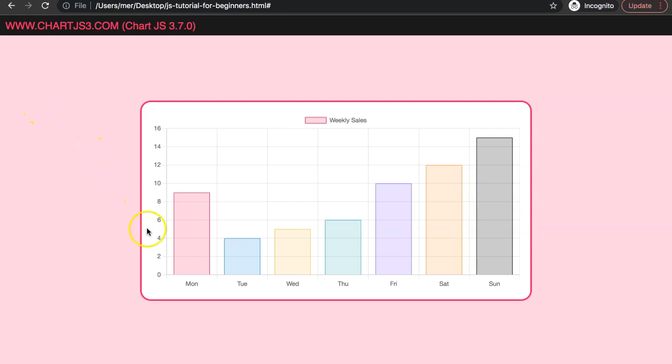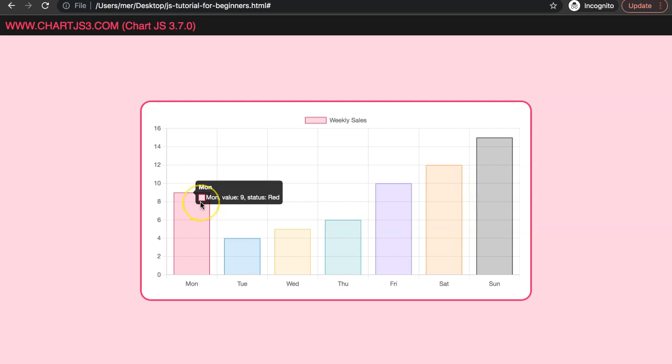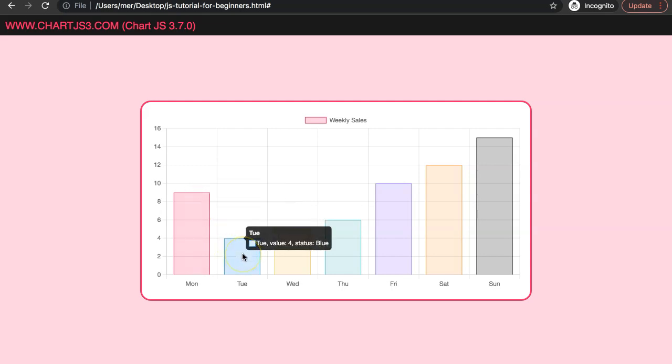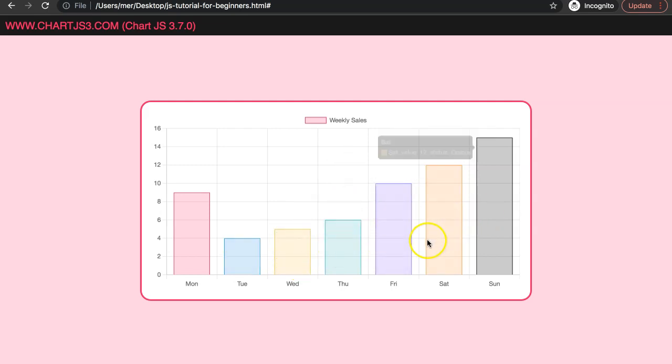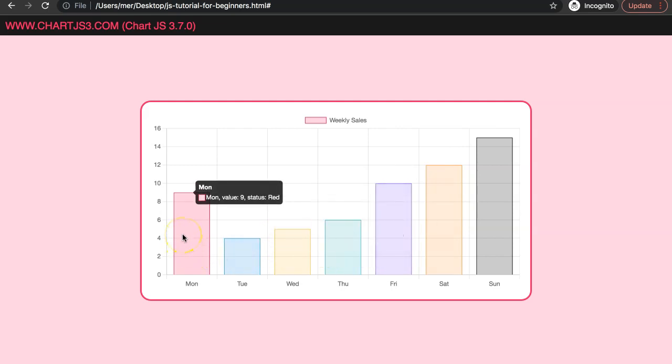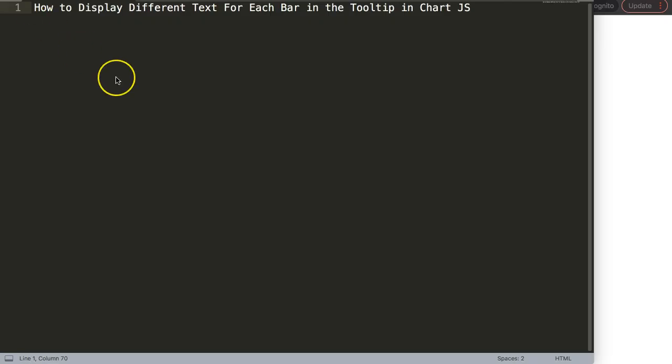In this video we're going to focus on how we can give every bar a customized text in the tooltip. You can see the status at the very end is red, but the moment I hover over the blue bar it becomes blue, yellow, and you keep on going. This is done with data structures which is very useful, so let's start to explore how we can use this.